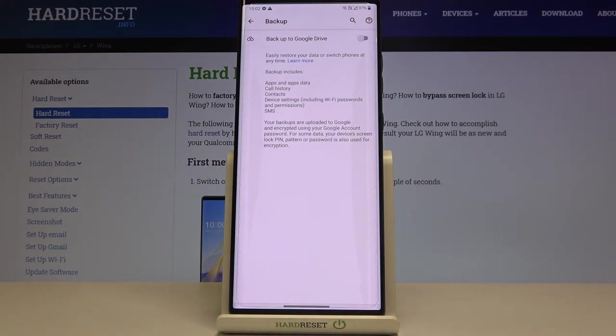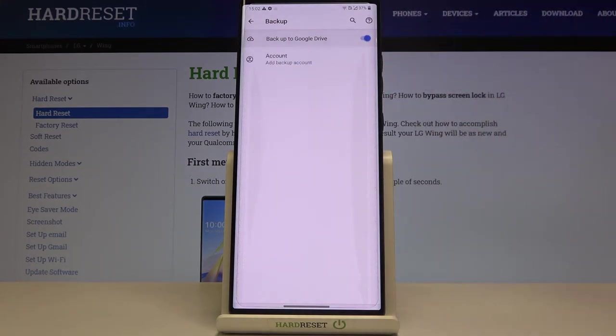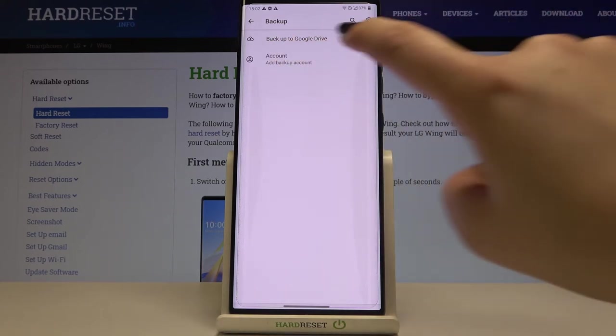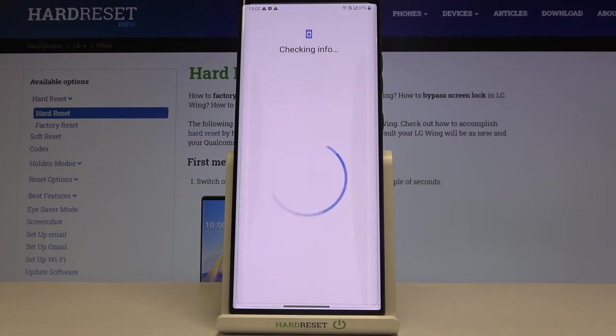Now this backup option is off so in order to turn it on just tap on the switch right here and as you can see the account option is active so now we can freely tap on it in order to add a backup account.